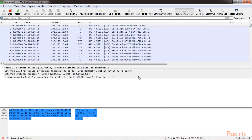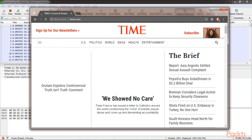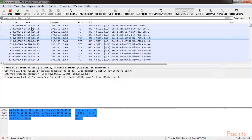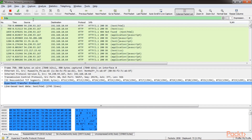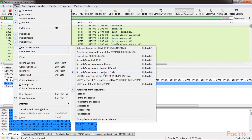For example, we will go to one website. I have opened a simple HTTP website, and now we go to Wireshark and apply the HTTP display filter. The time format here is set to seconds since the previous displayed packet, which will help us identify if there is any slowness in the HTTP traffic.